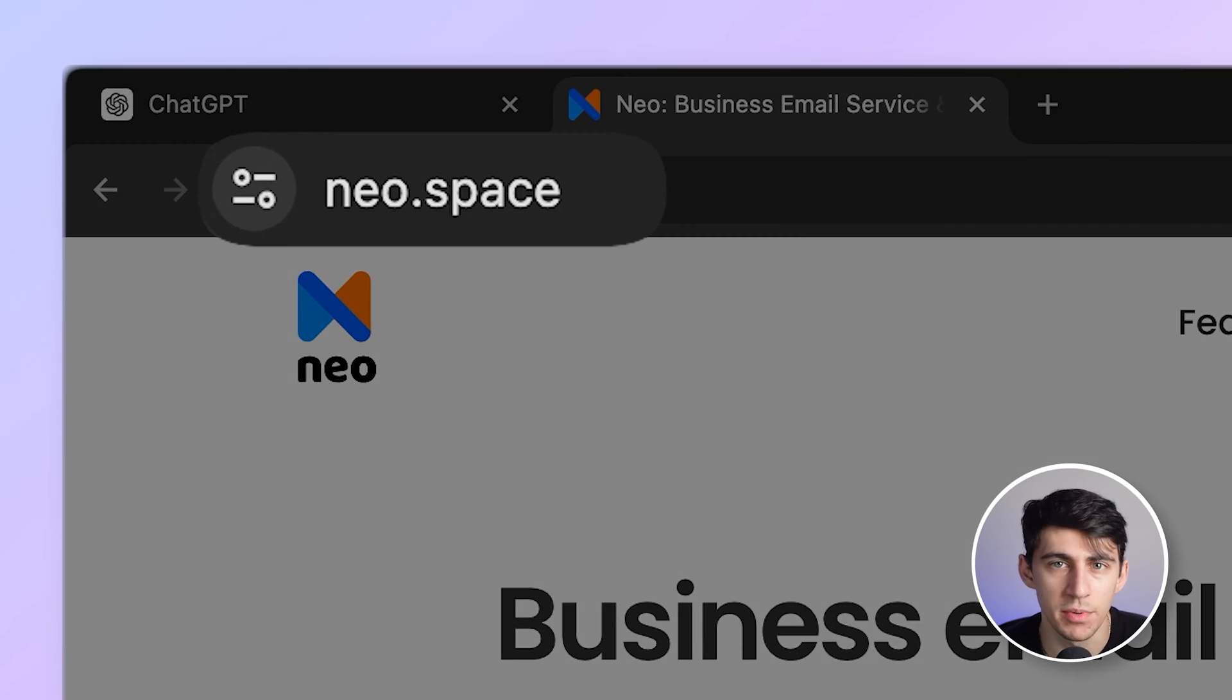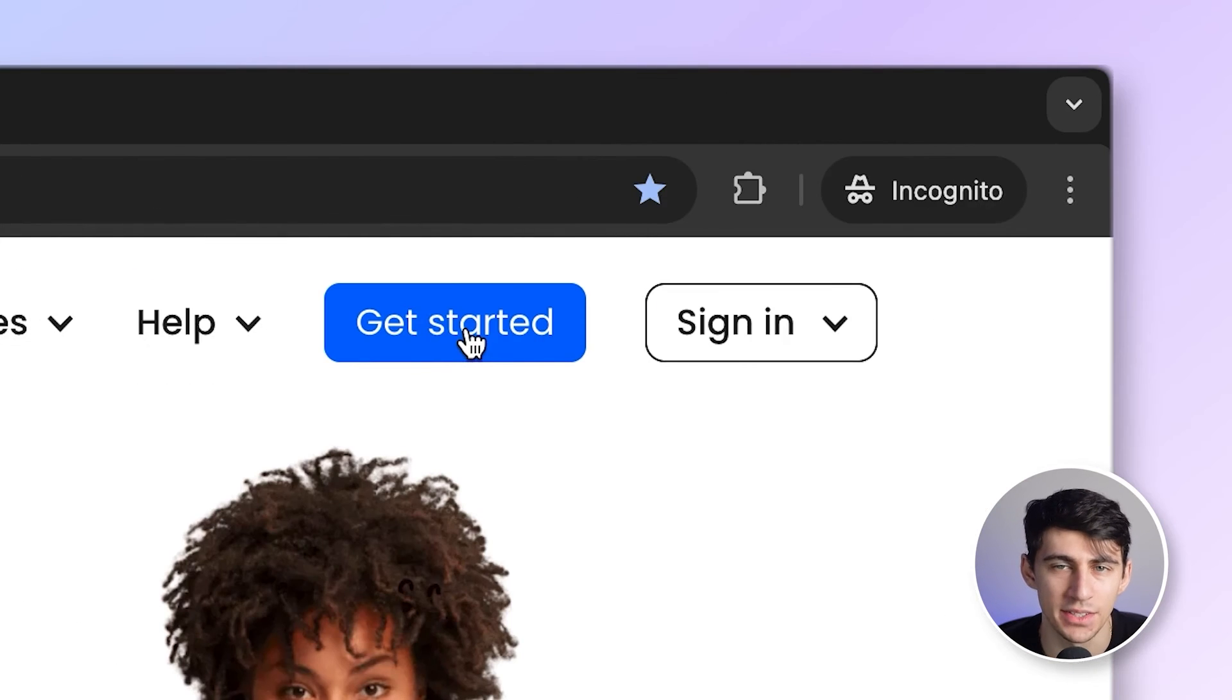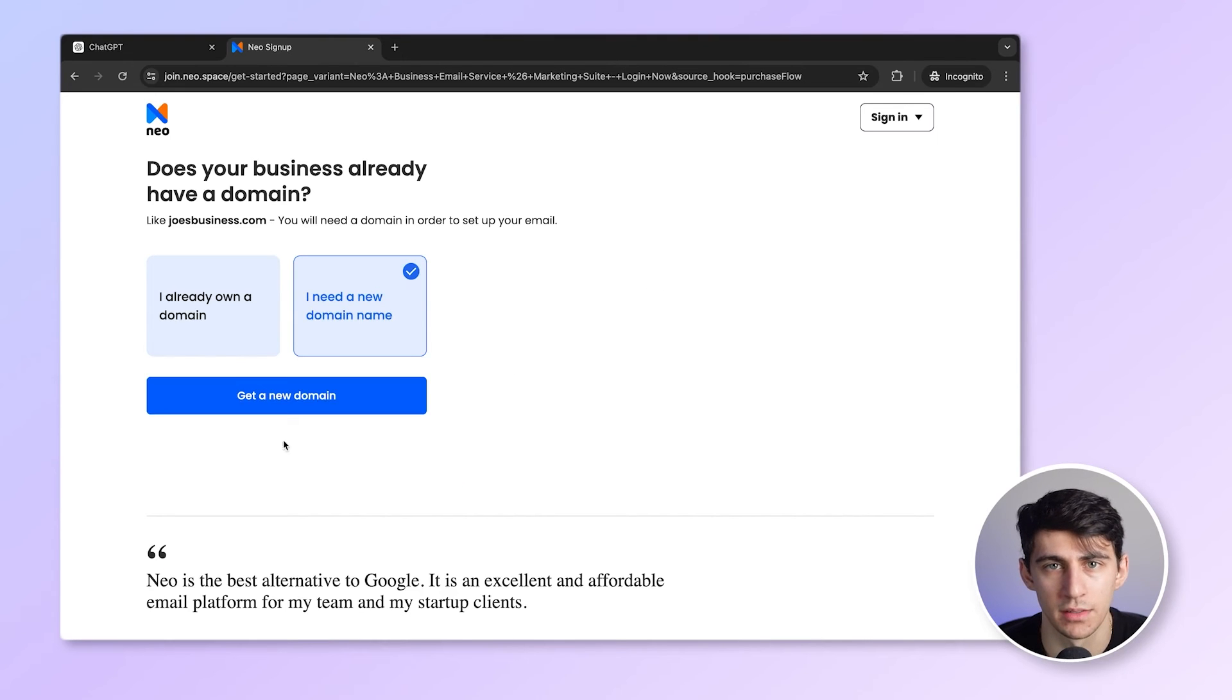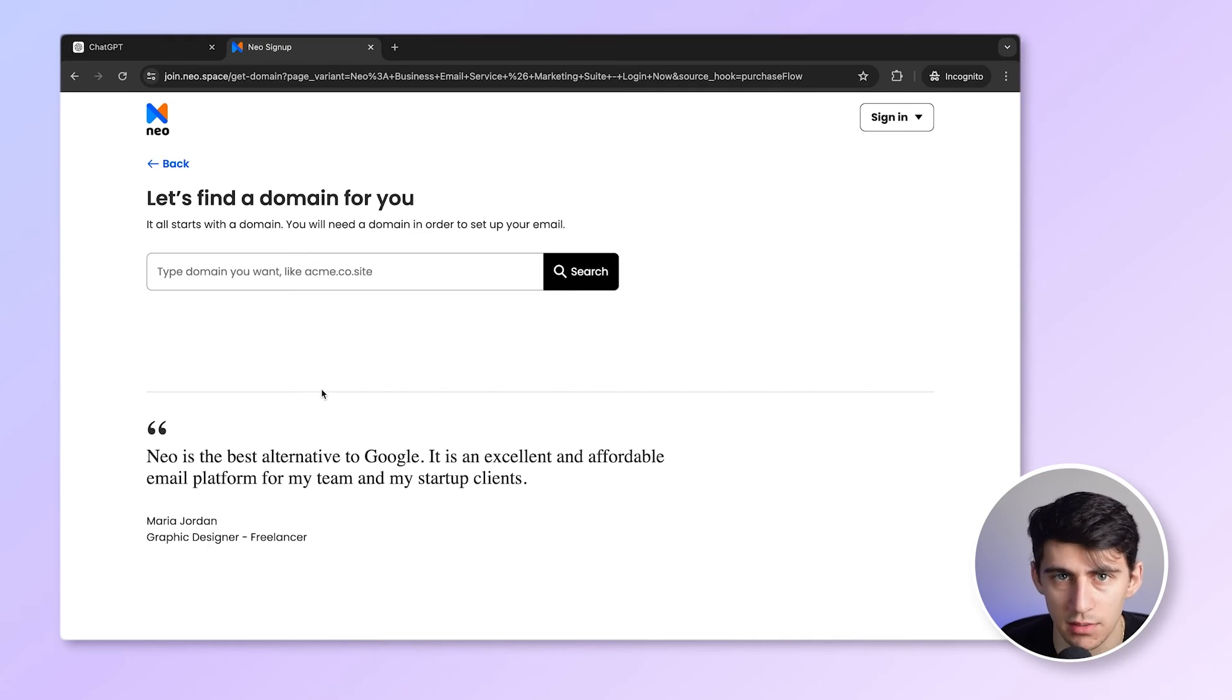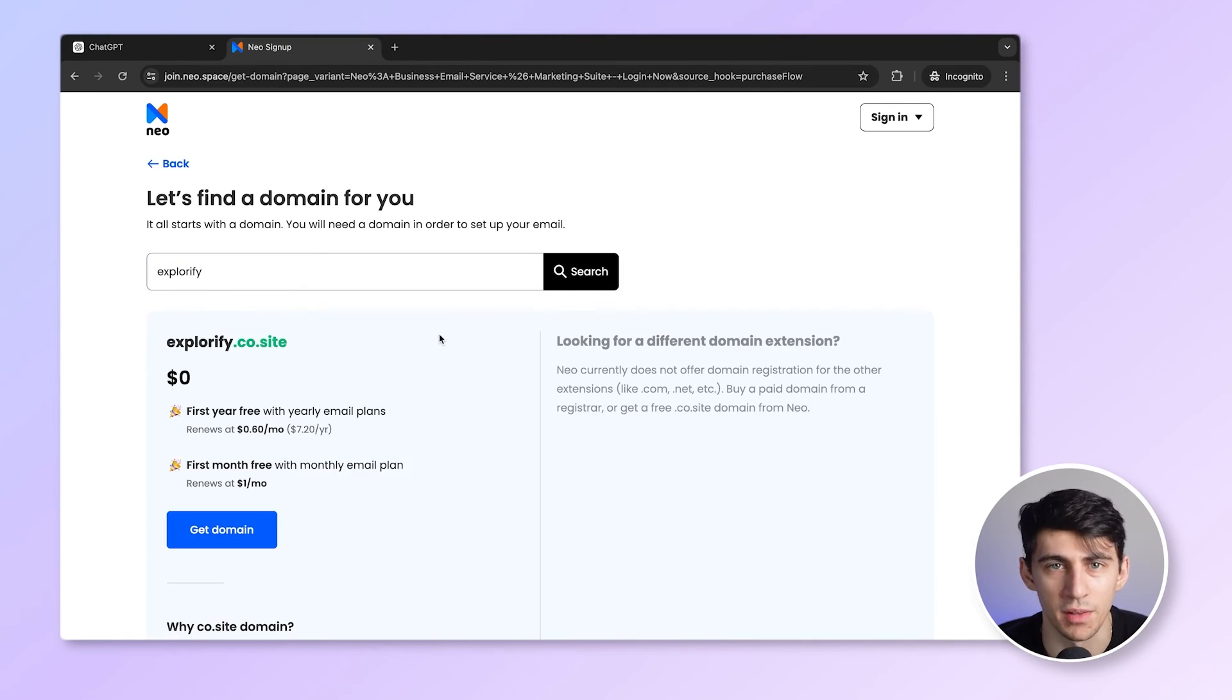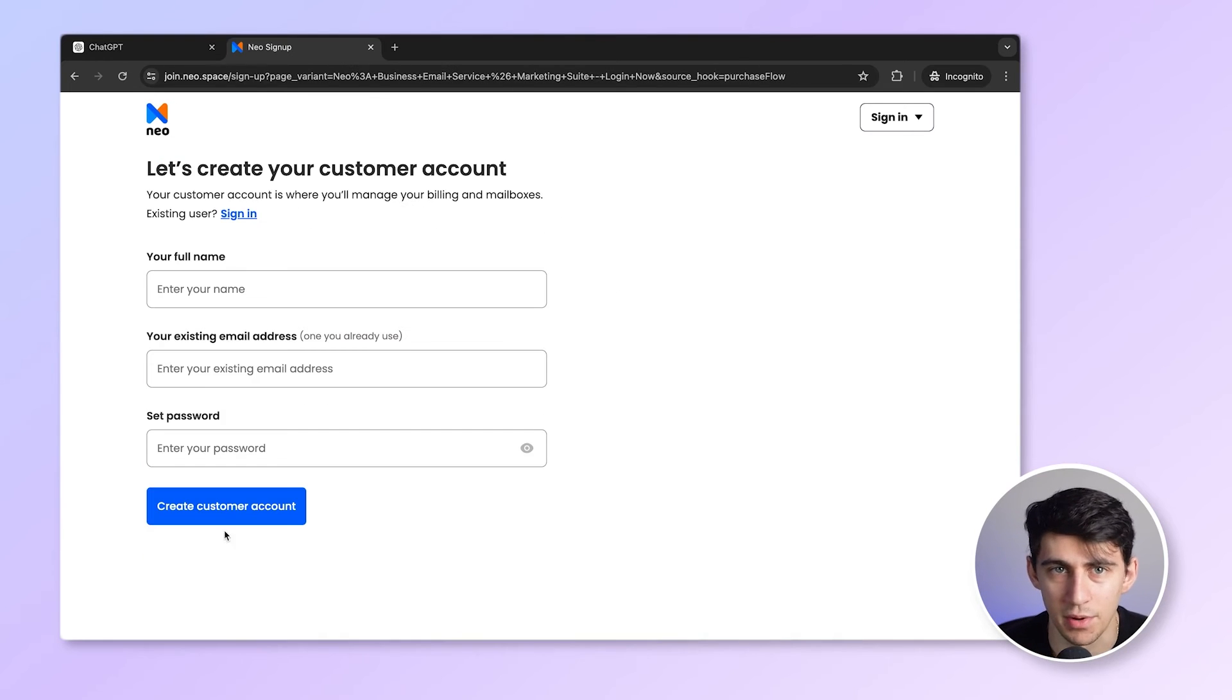First, we go to www.neo.space, and click on Get Started right here. You should be able to see this screen. Click on the button here. Let me type the domain that I wish to get. Let's check for Explorify. Oh, it's available. Awesome. Now click on the box here that says Get Free Domain.